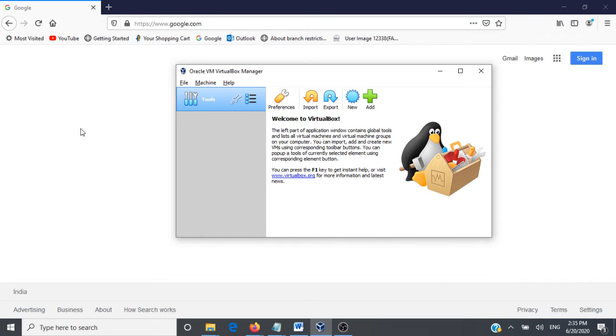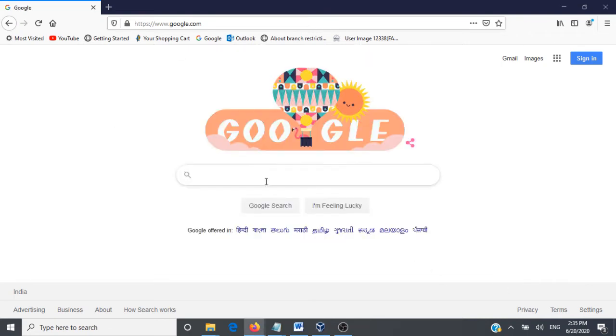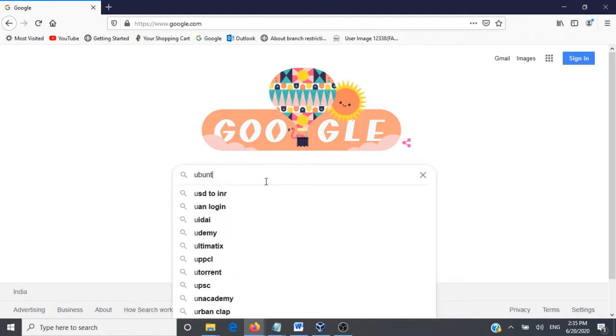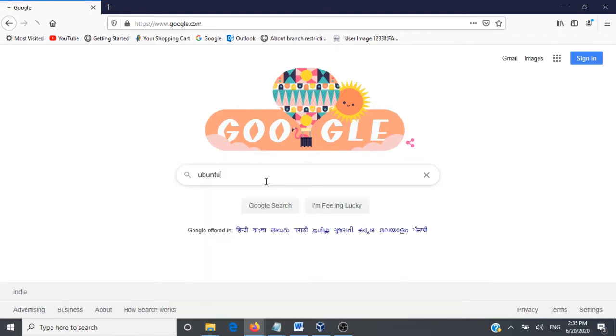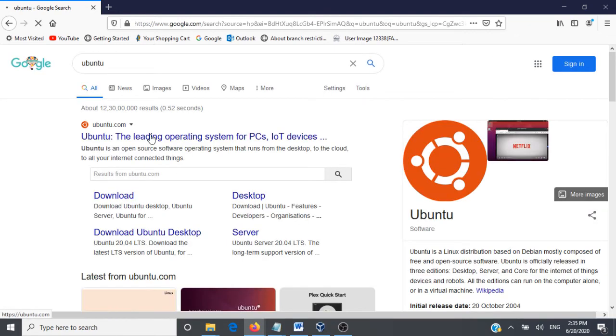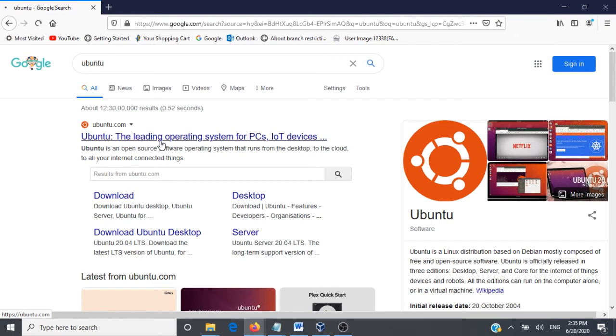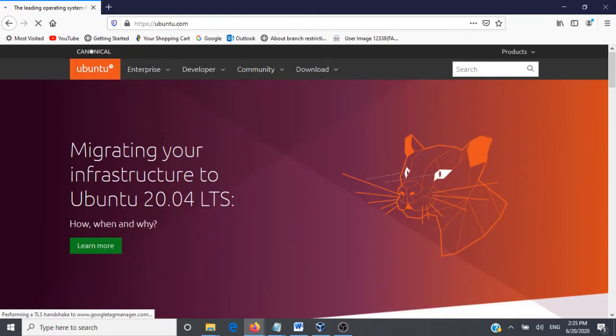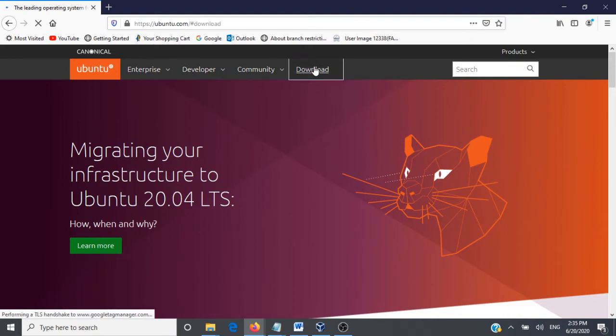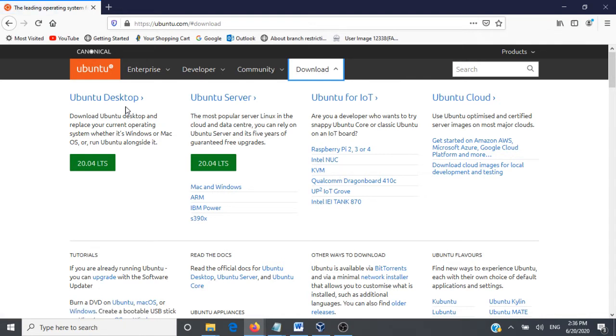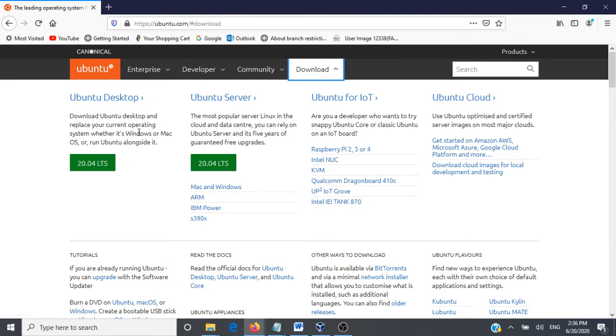You can go to Google and search for Ubuntu and go to the very first link. In this page you go to the download section and you have got so many different types of Ubuntu available. We are going to go ahead and download Ubuntu Desktop.